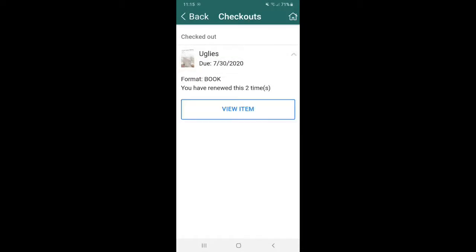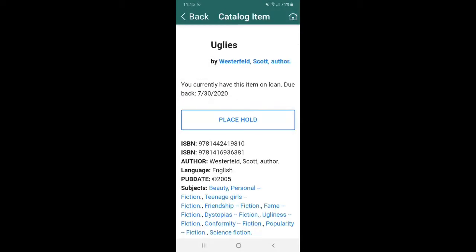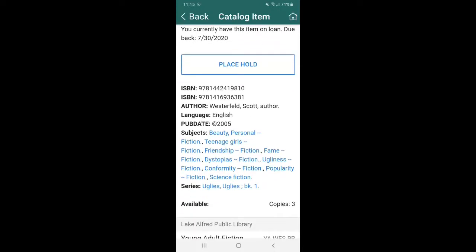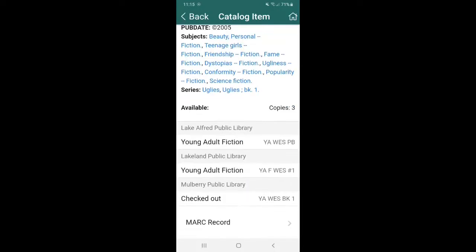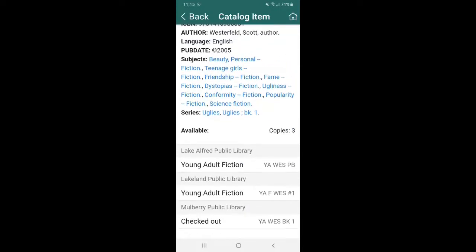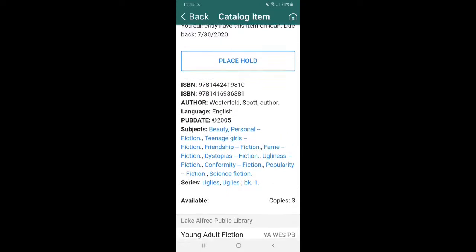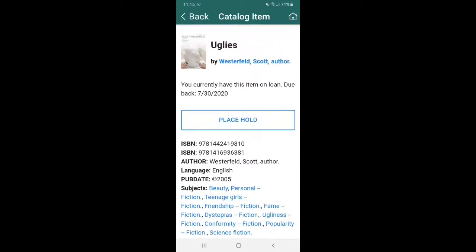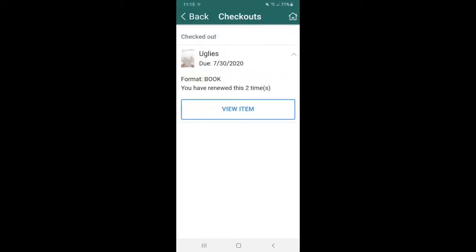The other option is to view item. So now you can see, you know, all the libraries that offer this book, the genres, the date of publication and whatnot. If you wanted to place a hold on it, but if you do go back and you were, for example, you were wanting to renew the item.